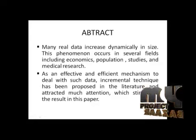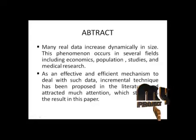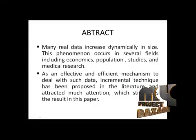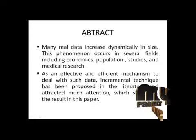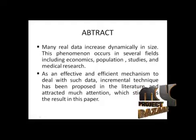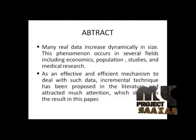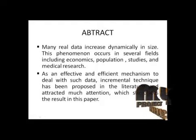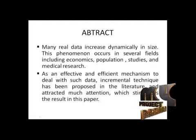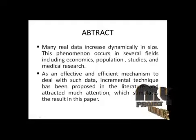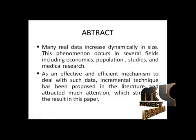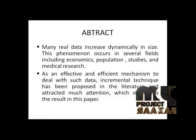Many real-time data synthesis dynamically answers. This phenomenon occurs in several fields including economics, operations research, and medical research. As we need effective and efficient mechanisms to deal with such data, incremental technique has been proposed in this lecture and attracted much attention, which stimulates the results in this paper.